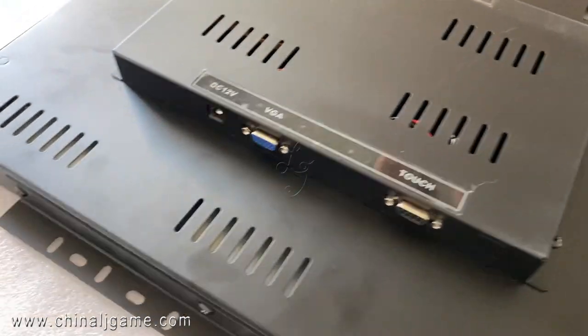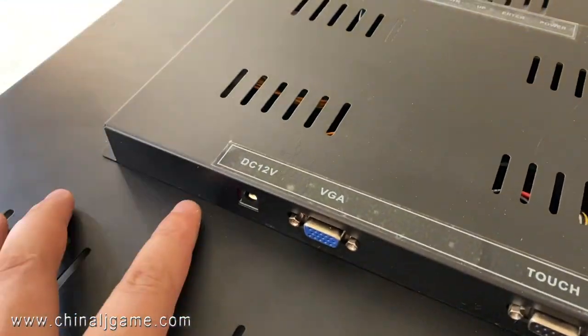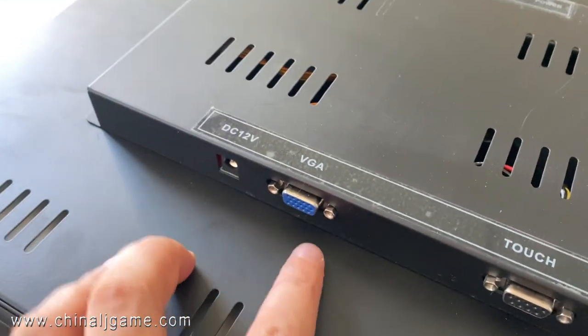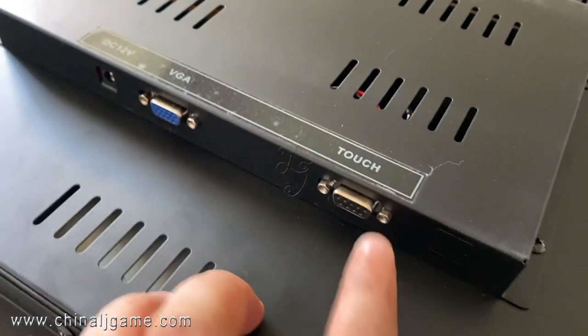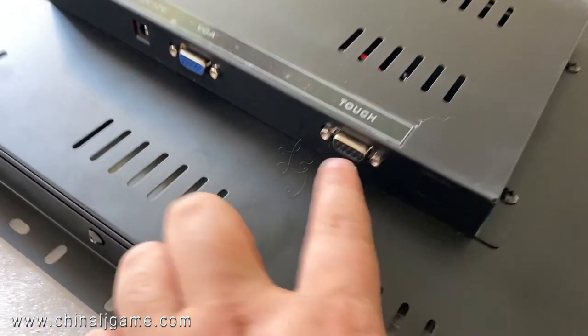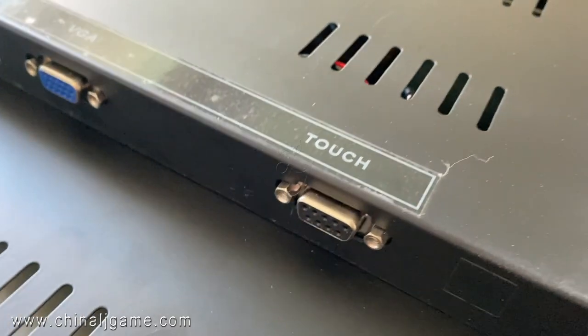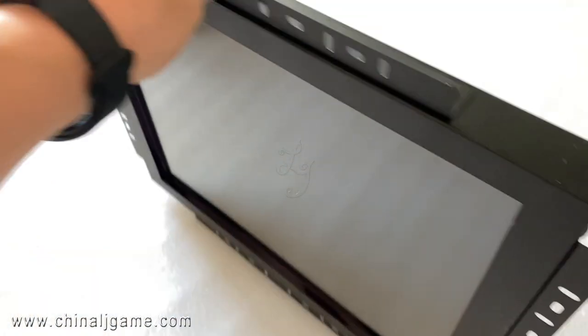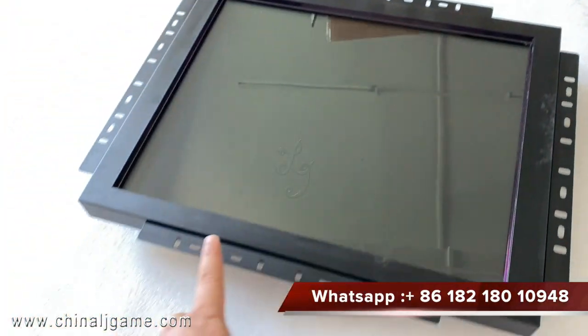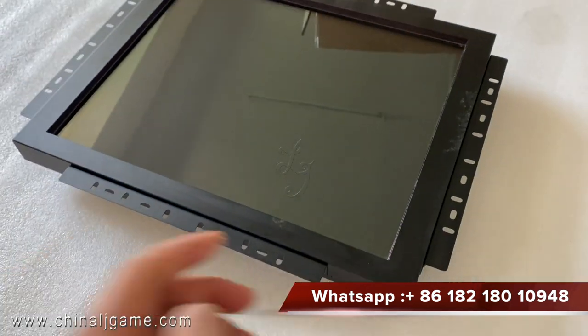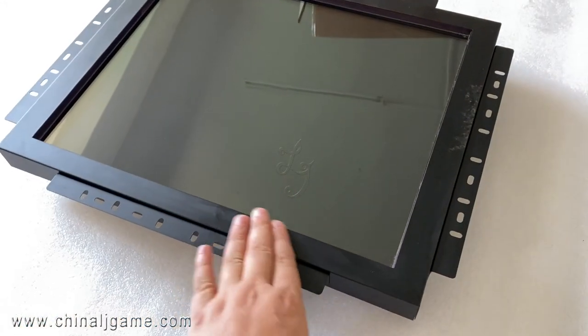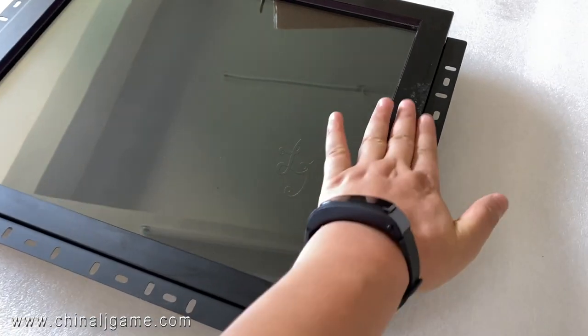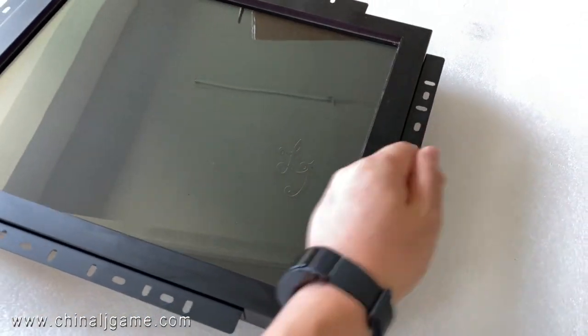This is the power cable, this is VGA, this is the touchscreen connection. As you can see, this part is covered—the touchscreen part is covered by the metal frame.